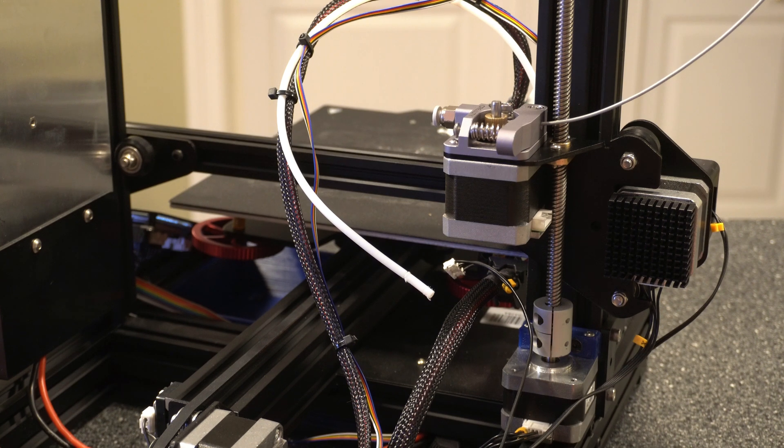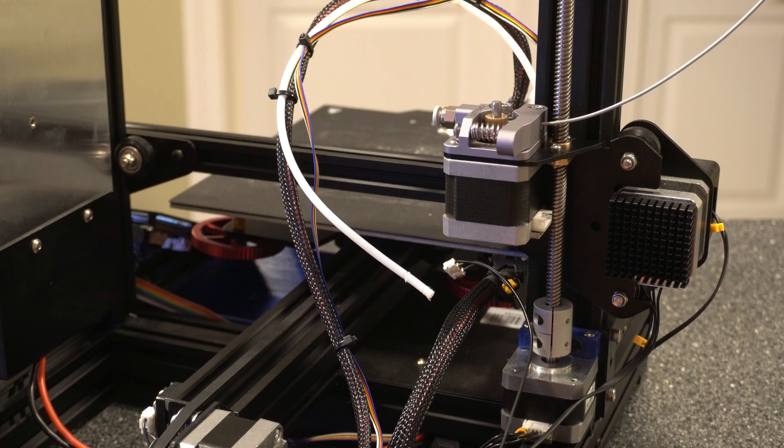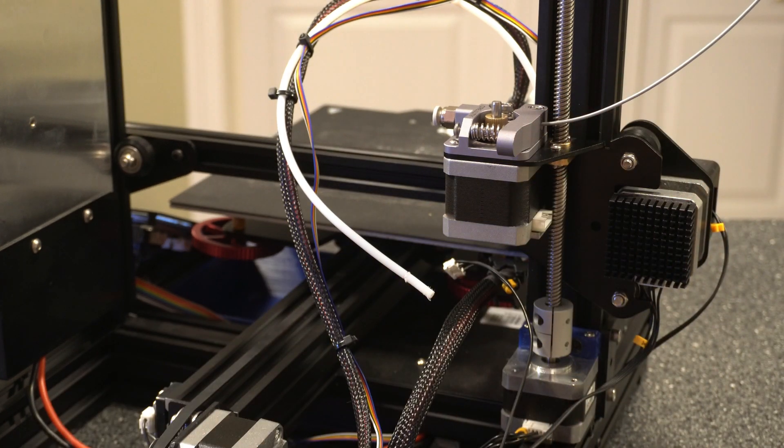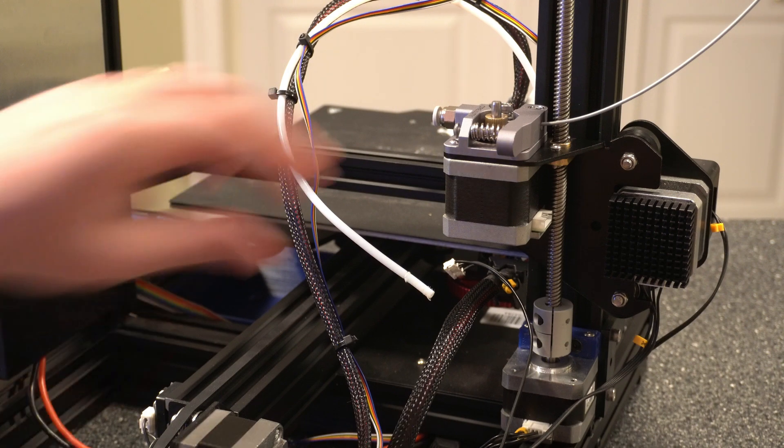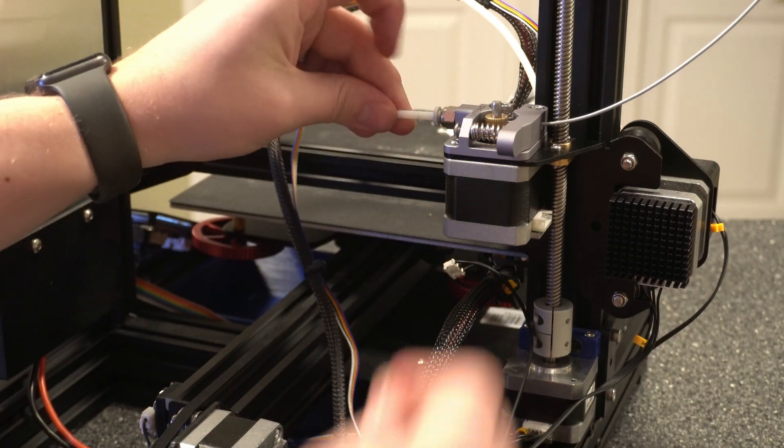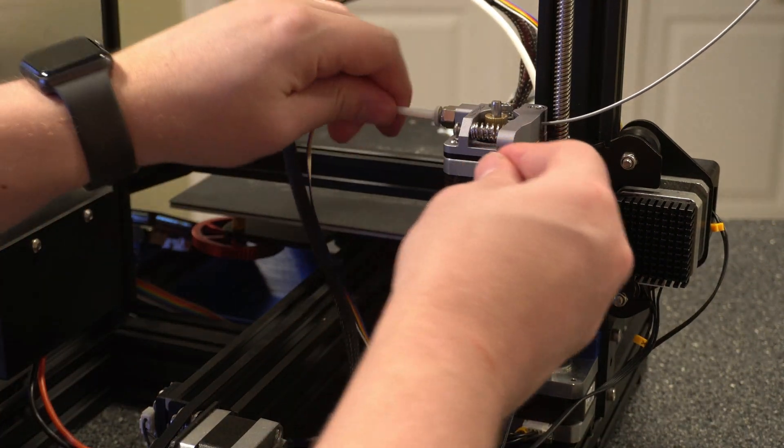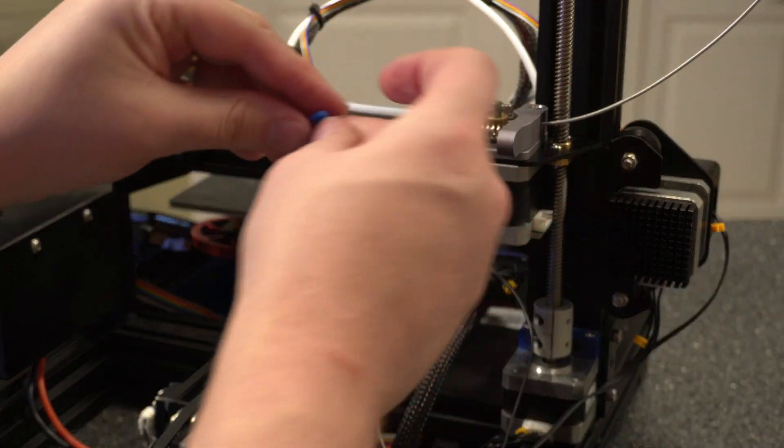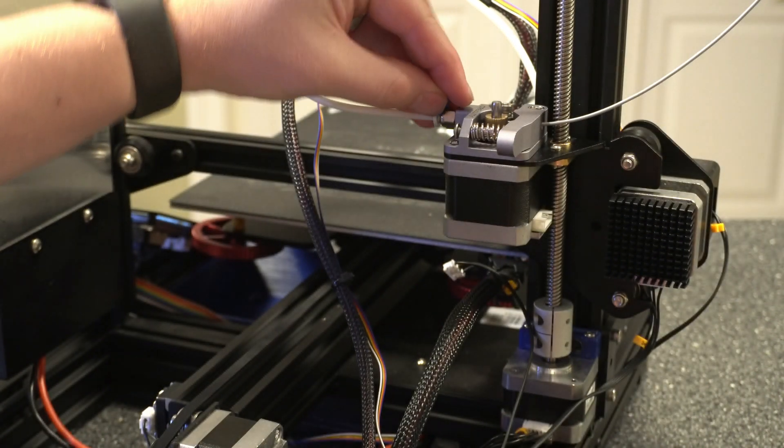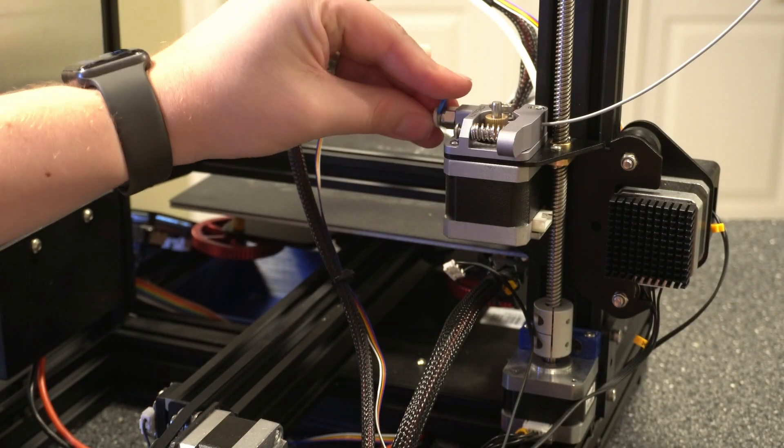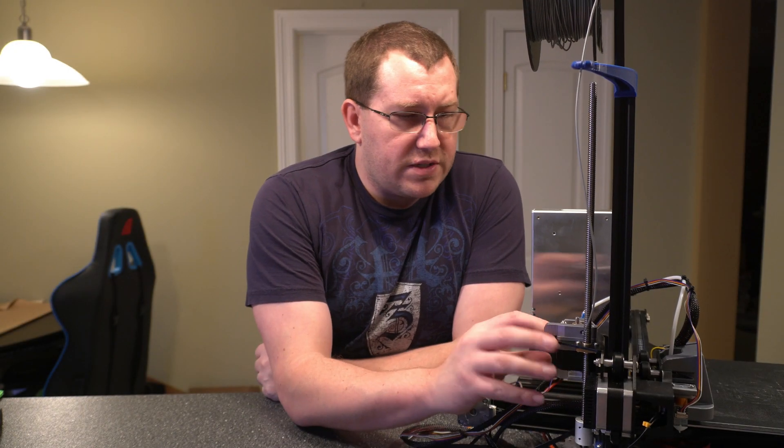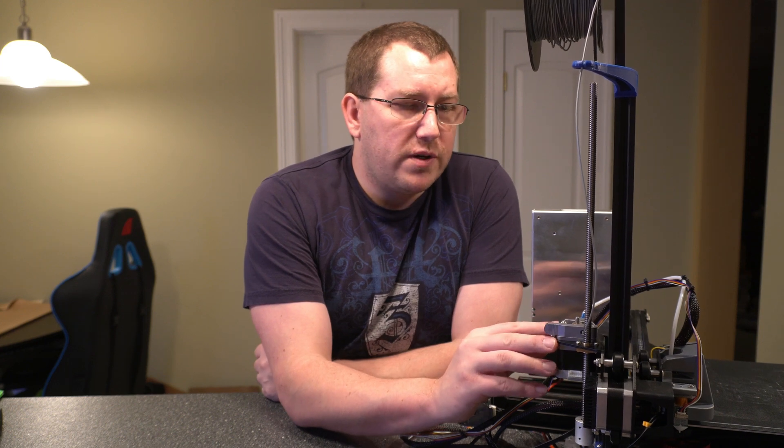All right, then last thing we want to go ahead and do here is put the tubing in, push that through, and then put our clip on it so that that doesn't come loose. All right guys, so that was the install process. There's not much to it.